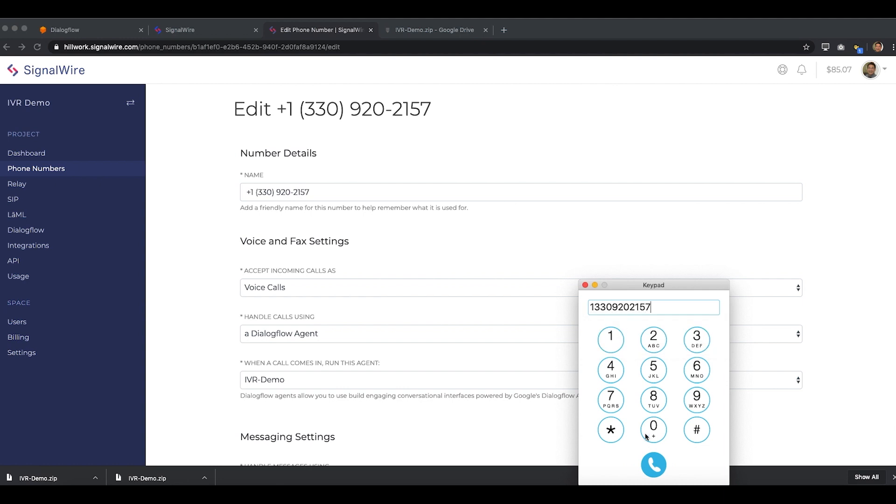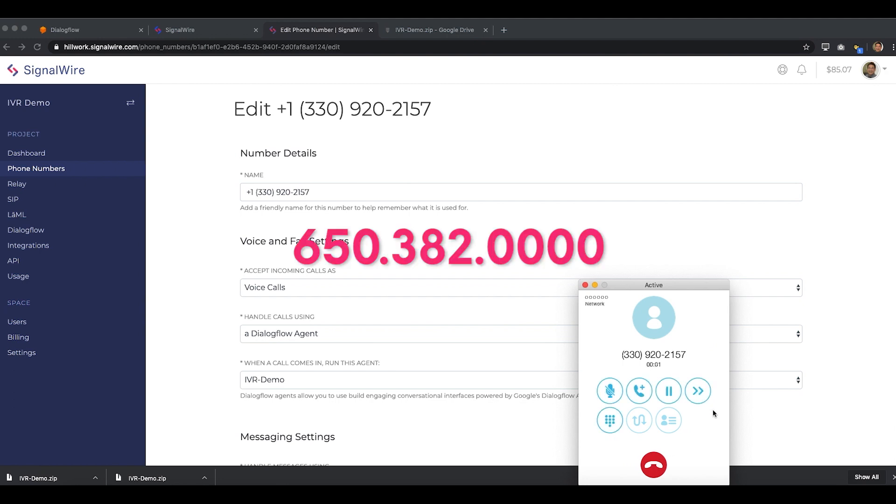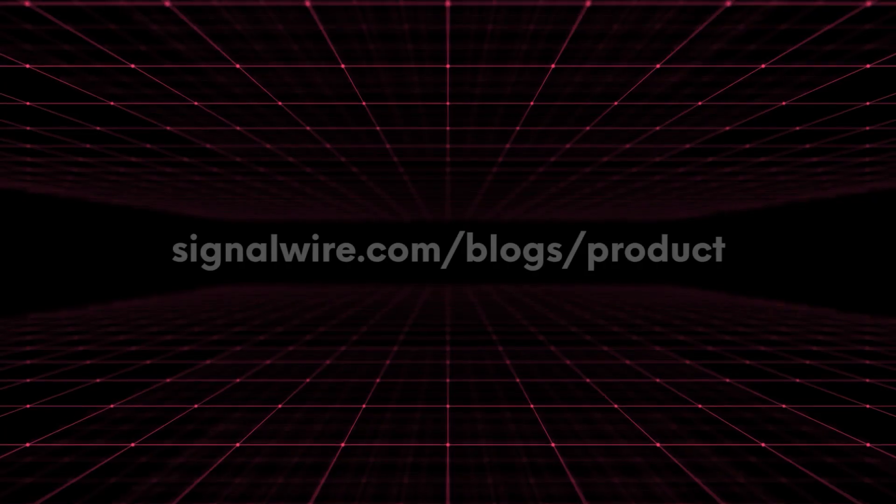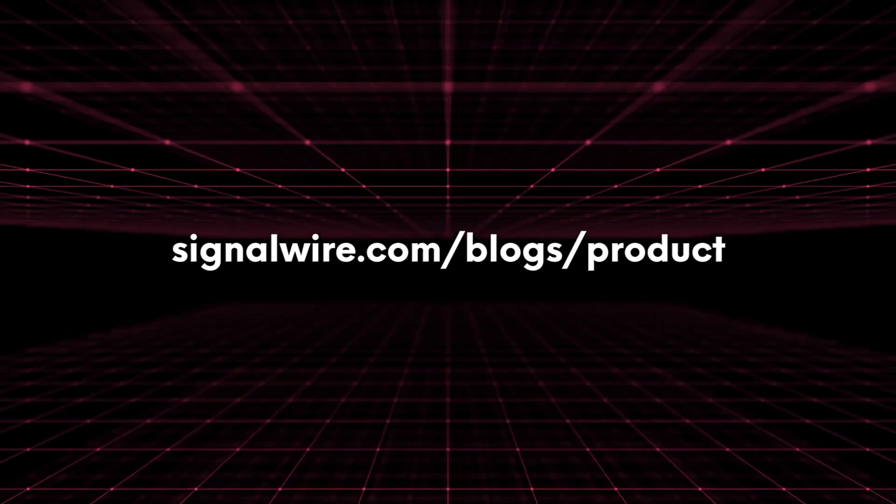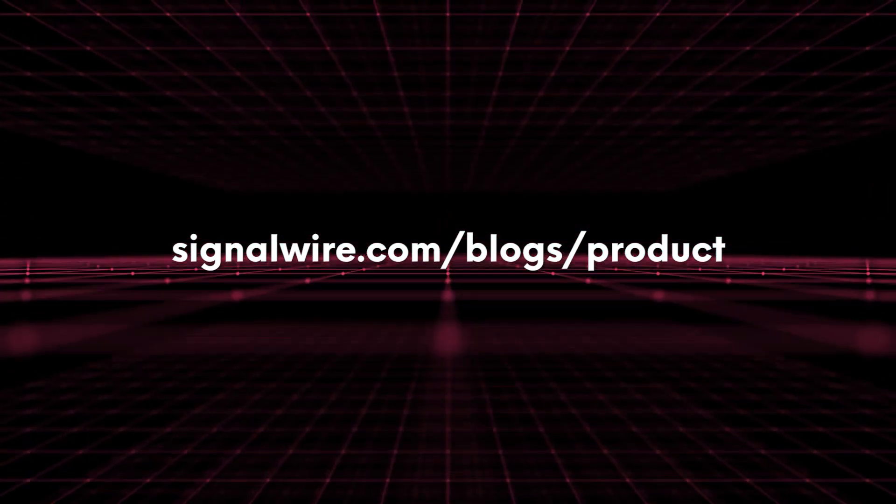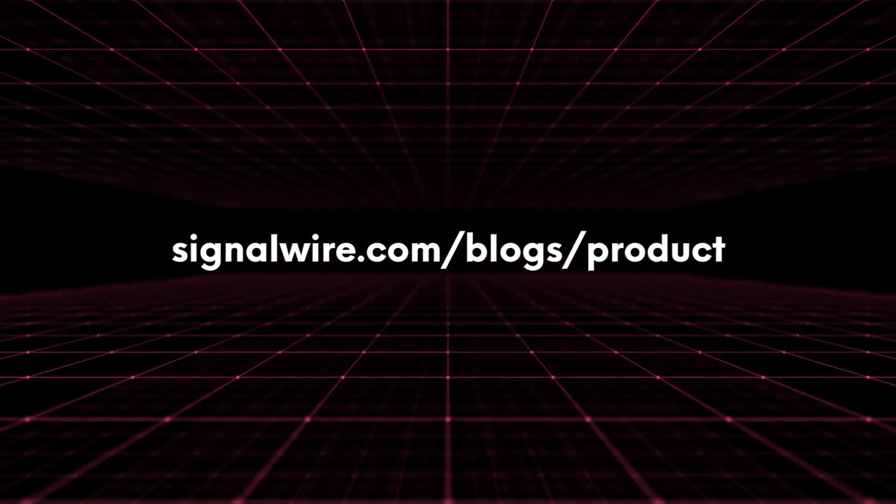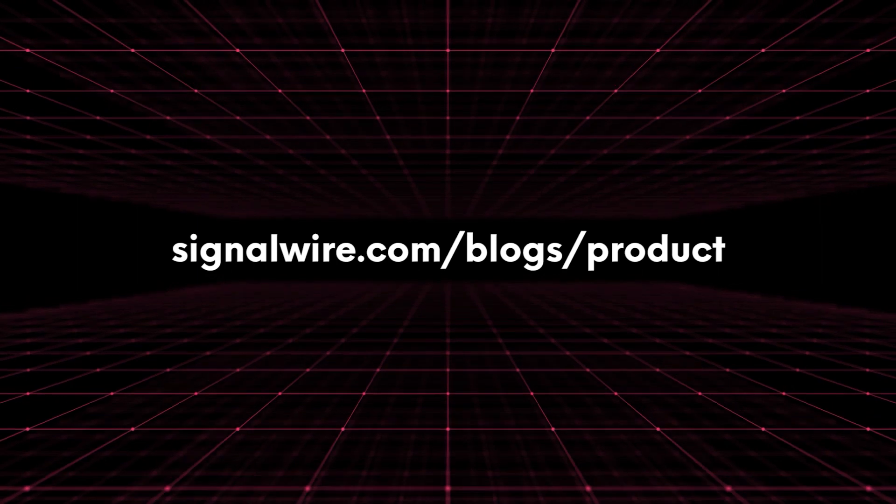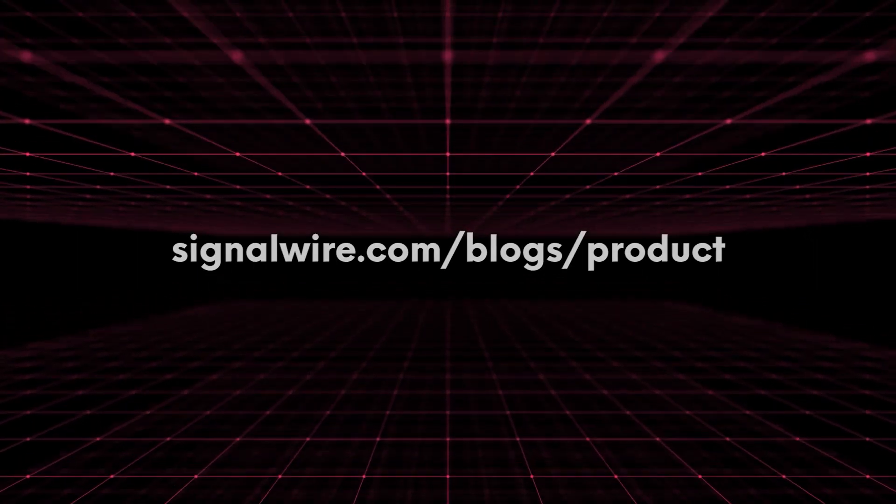To hear what it sounds like for yourself, feel free to call SignalWire directly, and our Dialogflow chatbot will respond. Also, make sure to check out the detailed blog post that includes a link to a downloadable zip file of this very demo IVR agent for importation directly into your Dialogflow interface.